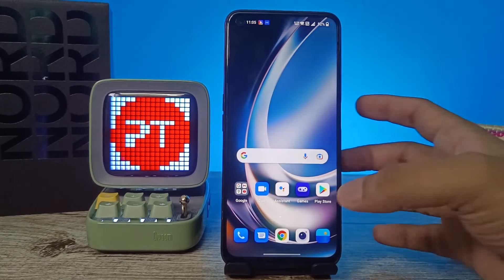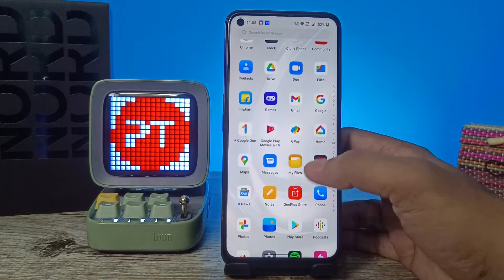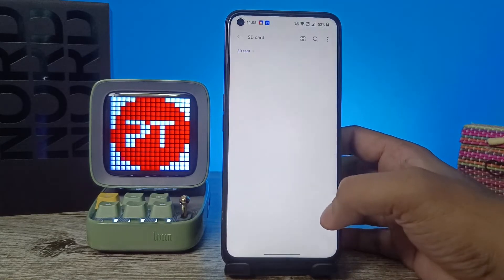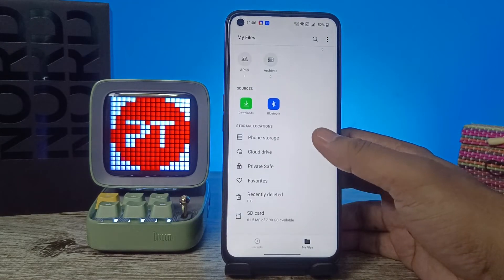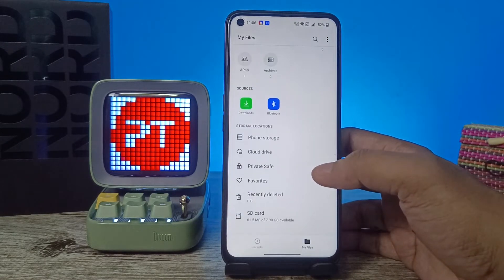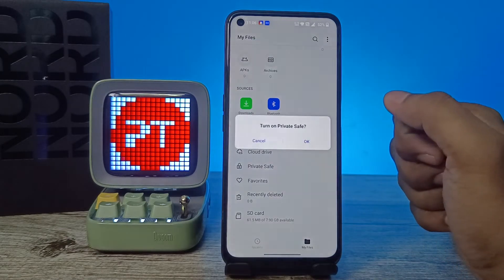First of all, you need to open the app drawer, then choose My Files from the list. Now swipe up and you can see the option called Private Save. You need to open that.